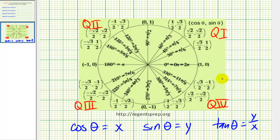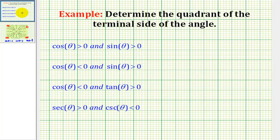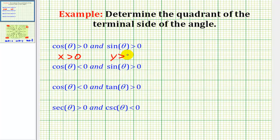Let's take a look at our questions. Here we're given that cosine theta is greater than zero, which tells us that x has to be greater than zero. And sine theta is greater than zero, so y would also be positive. So if x is positive and y is positive, we would be in quadrant one.